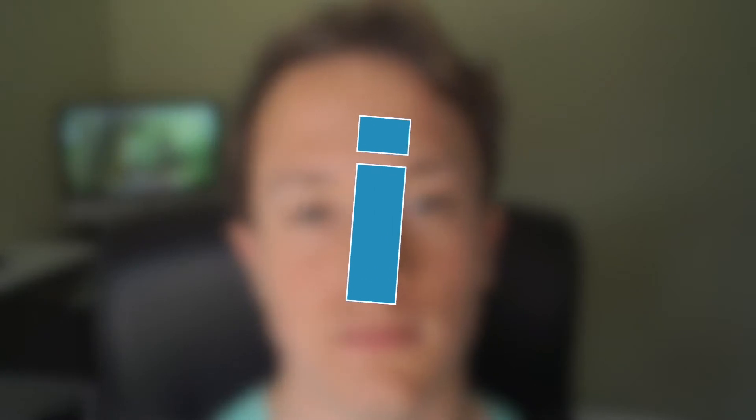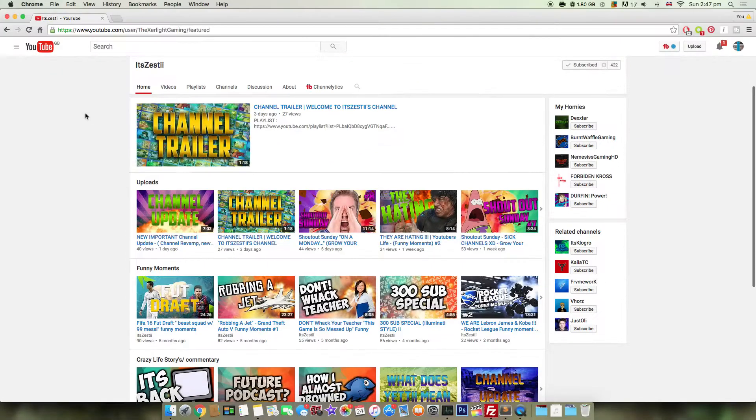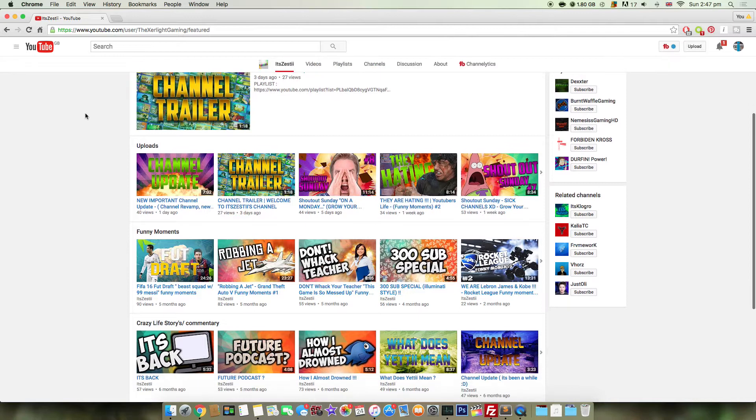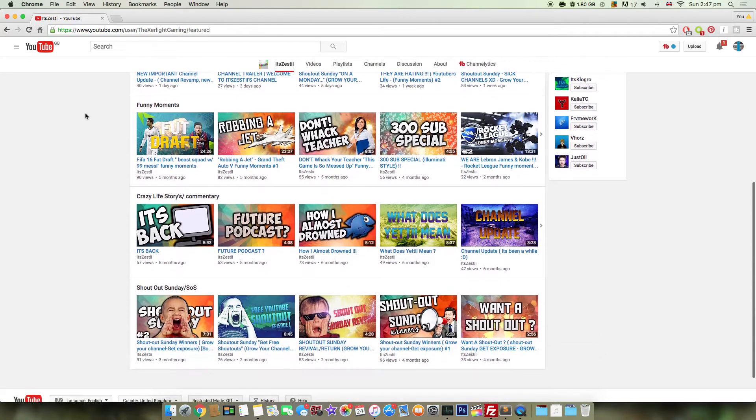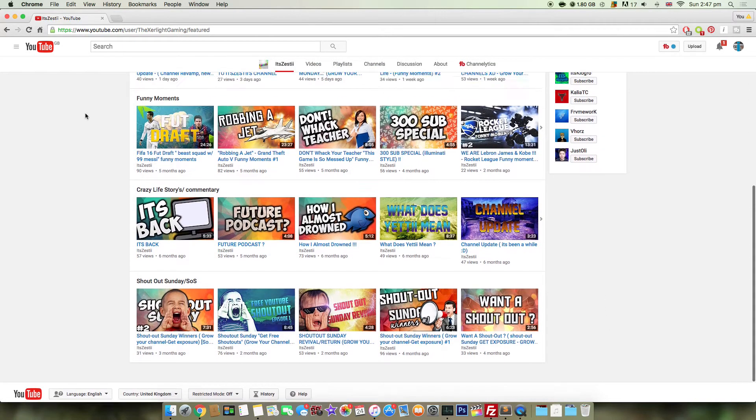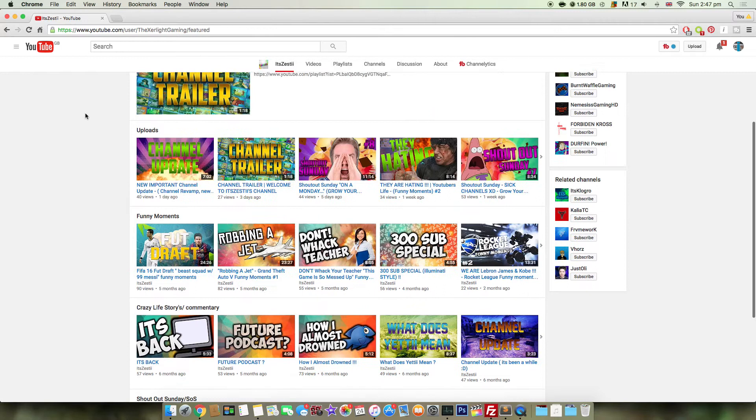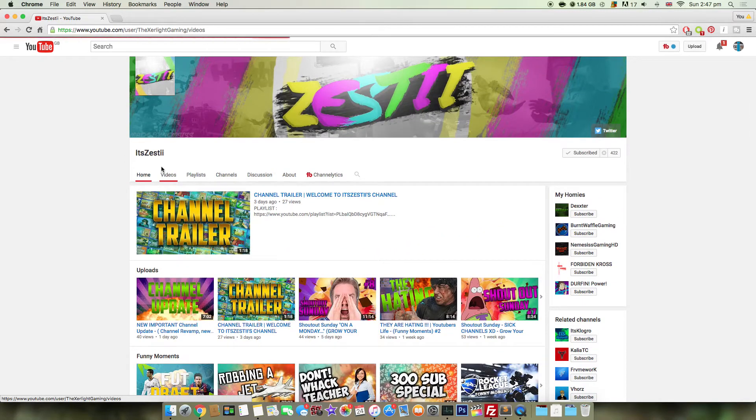Hello guys, how you're doing today? Let's get into another episode of Shoutout Sunday. First up on the list today we have ItsZestii. He posts really cool gaming videos and he has his own Shoutout Sunday series where he shouts out YouTubers like we're doing now currently.